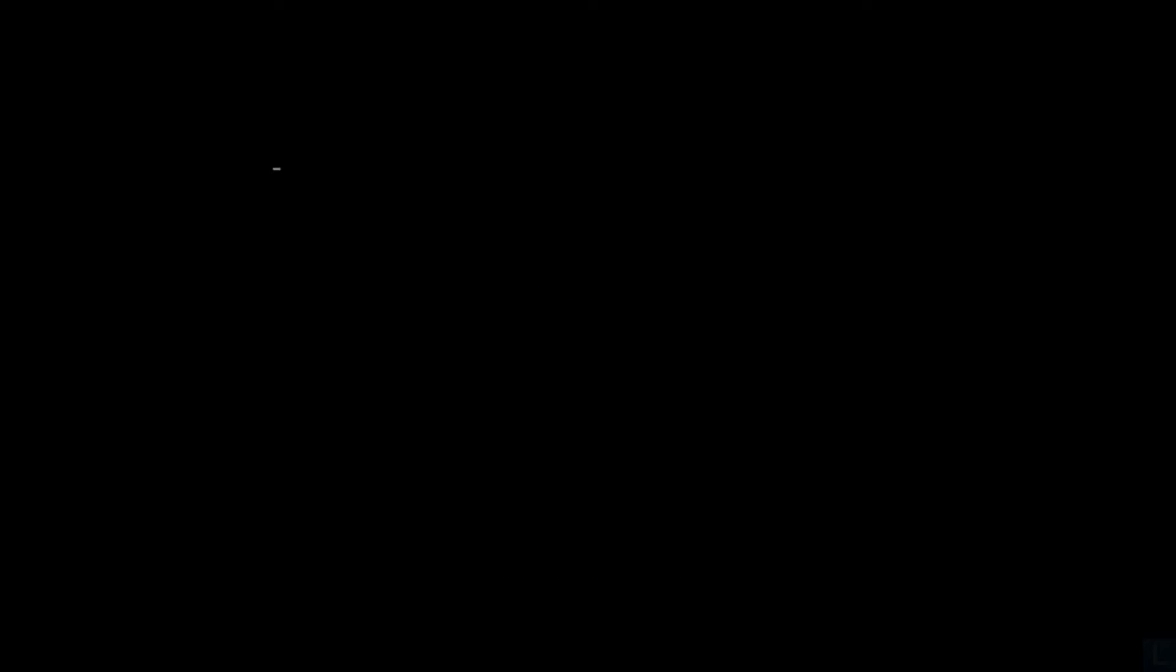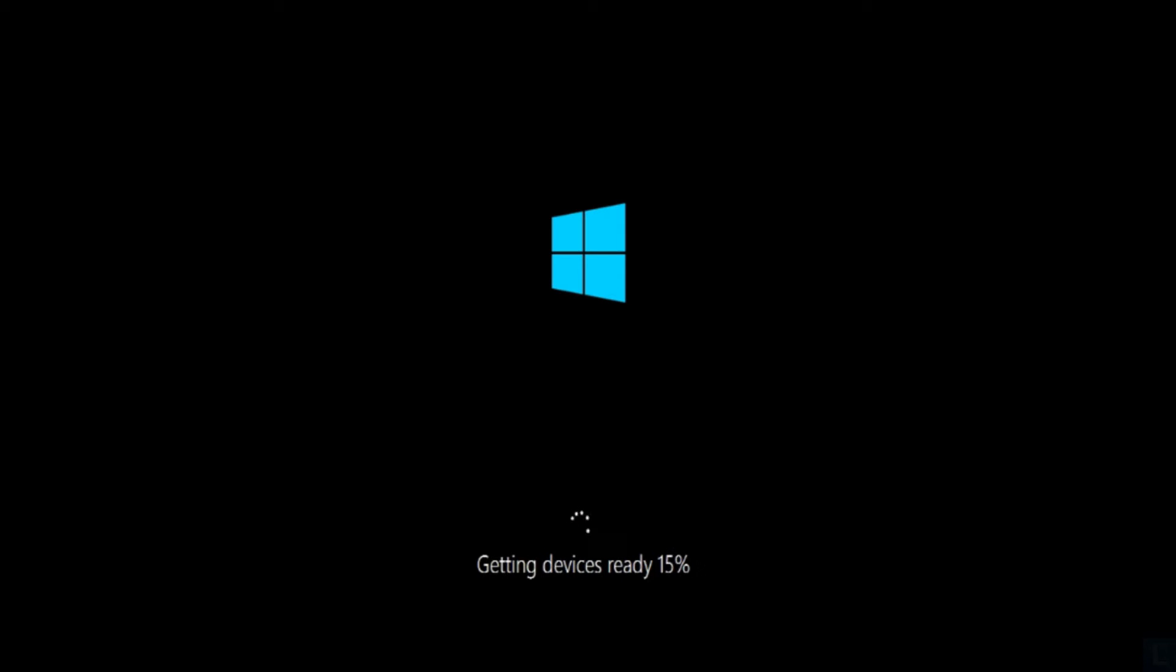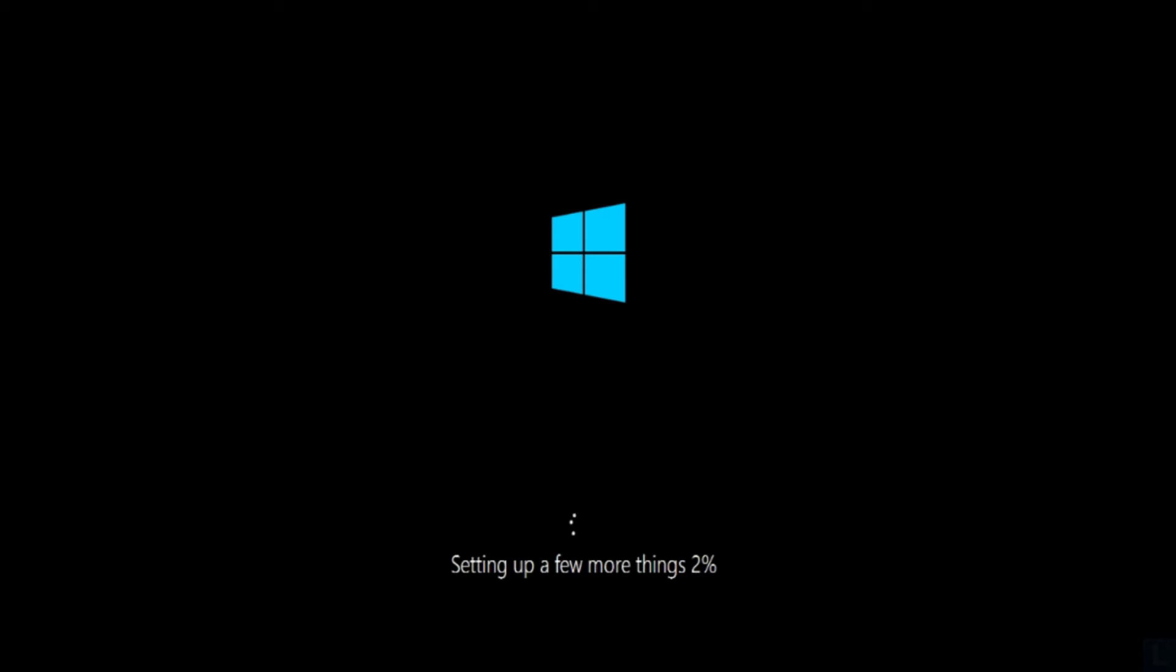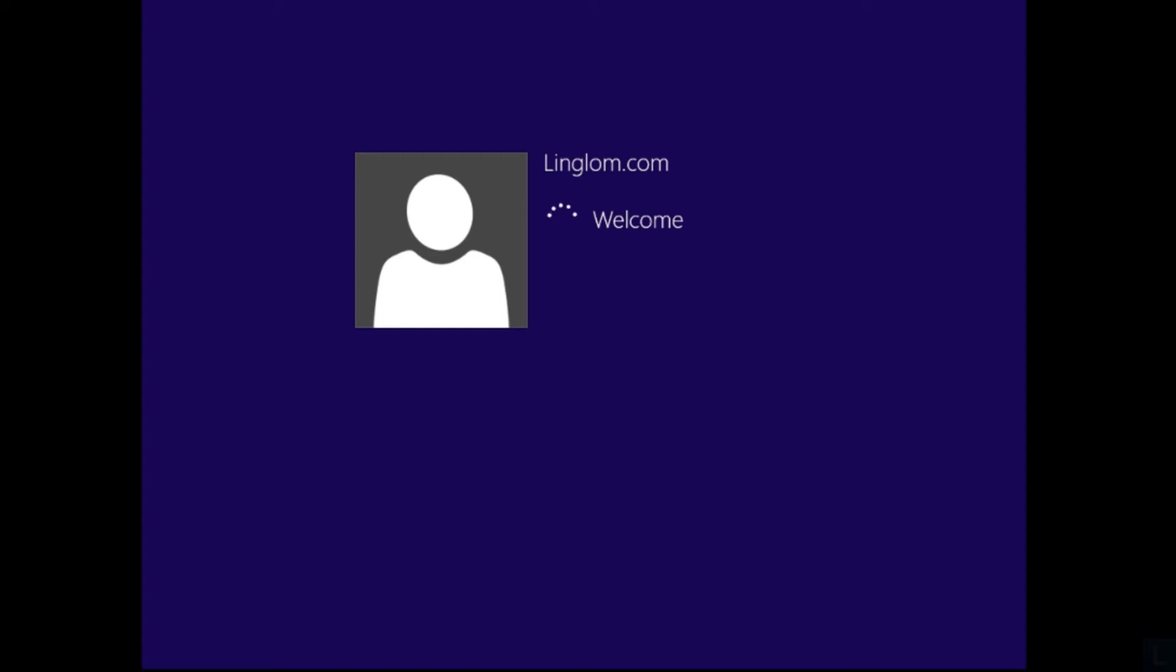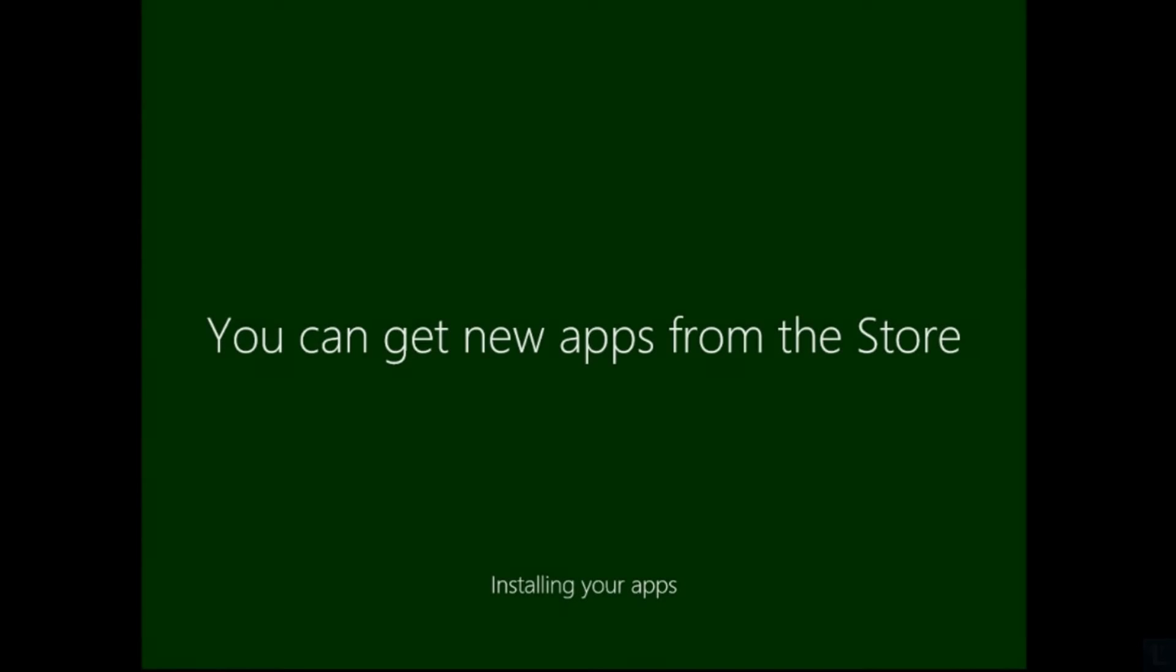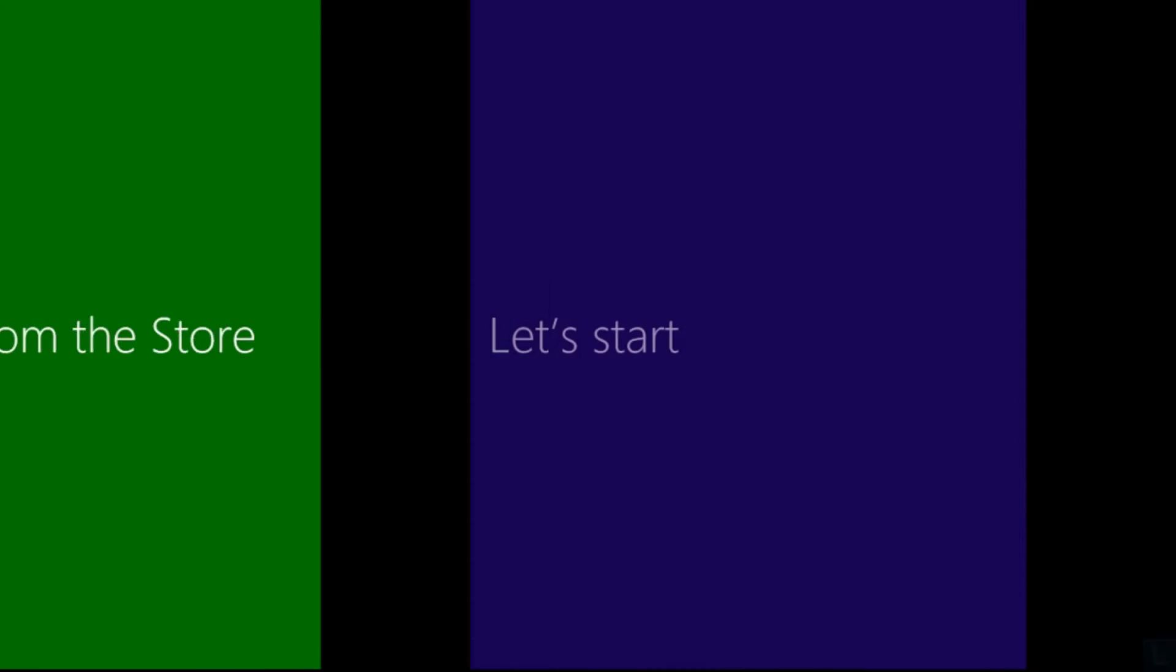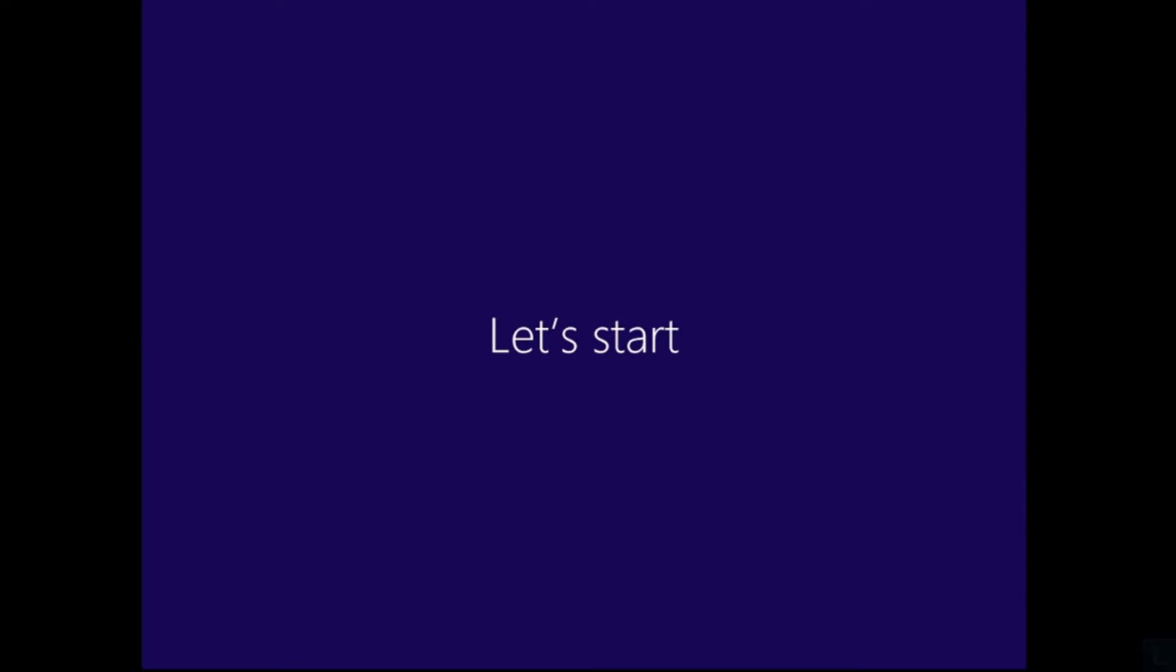When the refresh finishes, your system will reboot, and it will configure Windows as if you are installing Windows. In this example, it took about 20 minutes to refresh Windows, including installing Windows and apps.